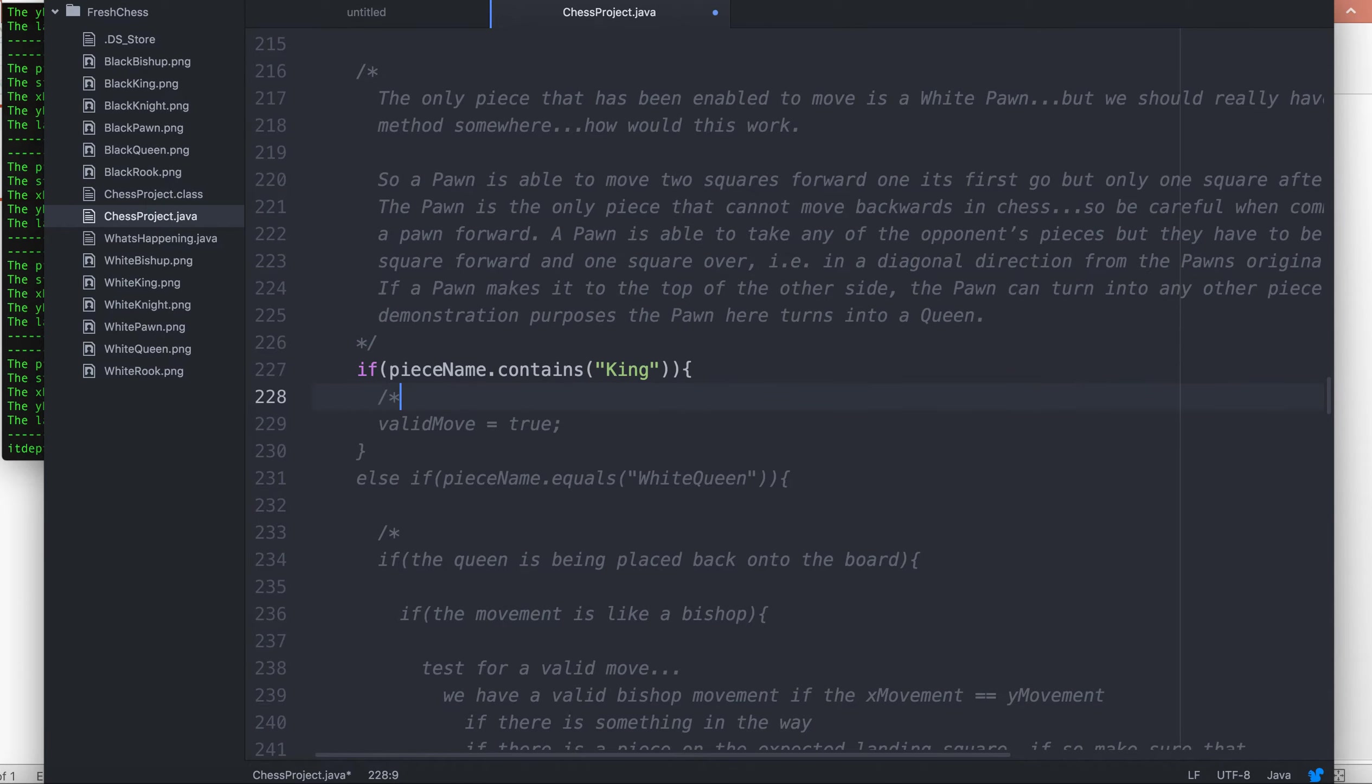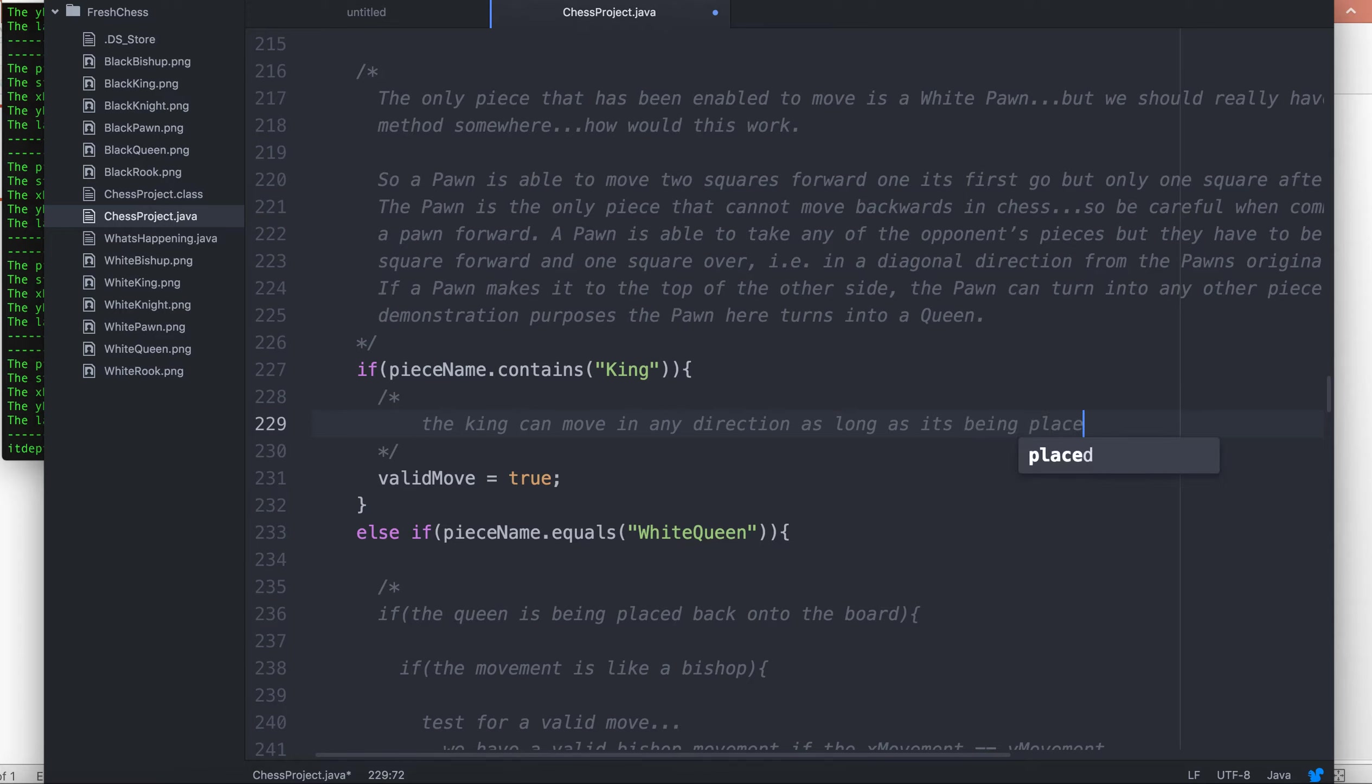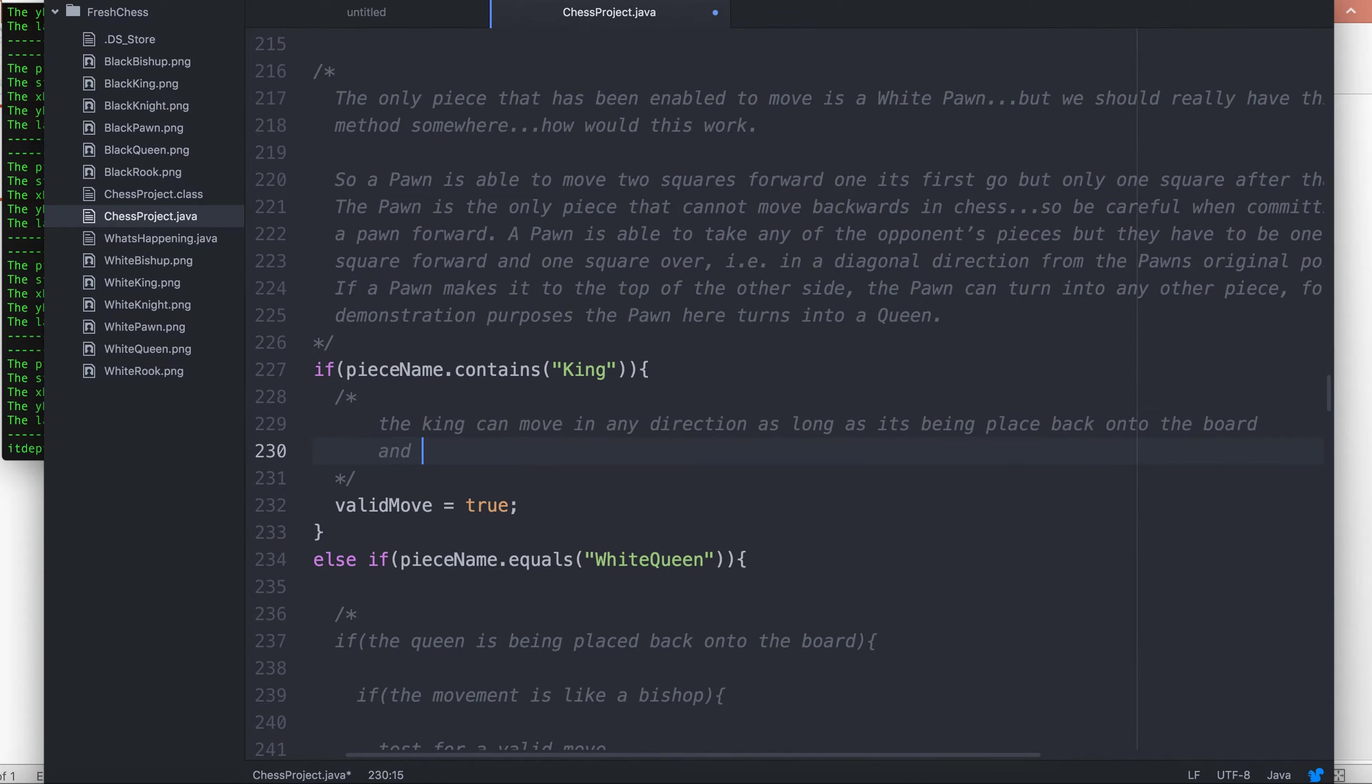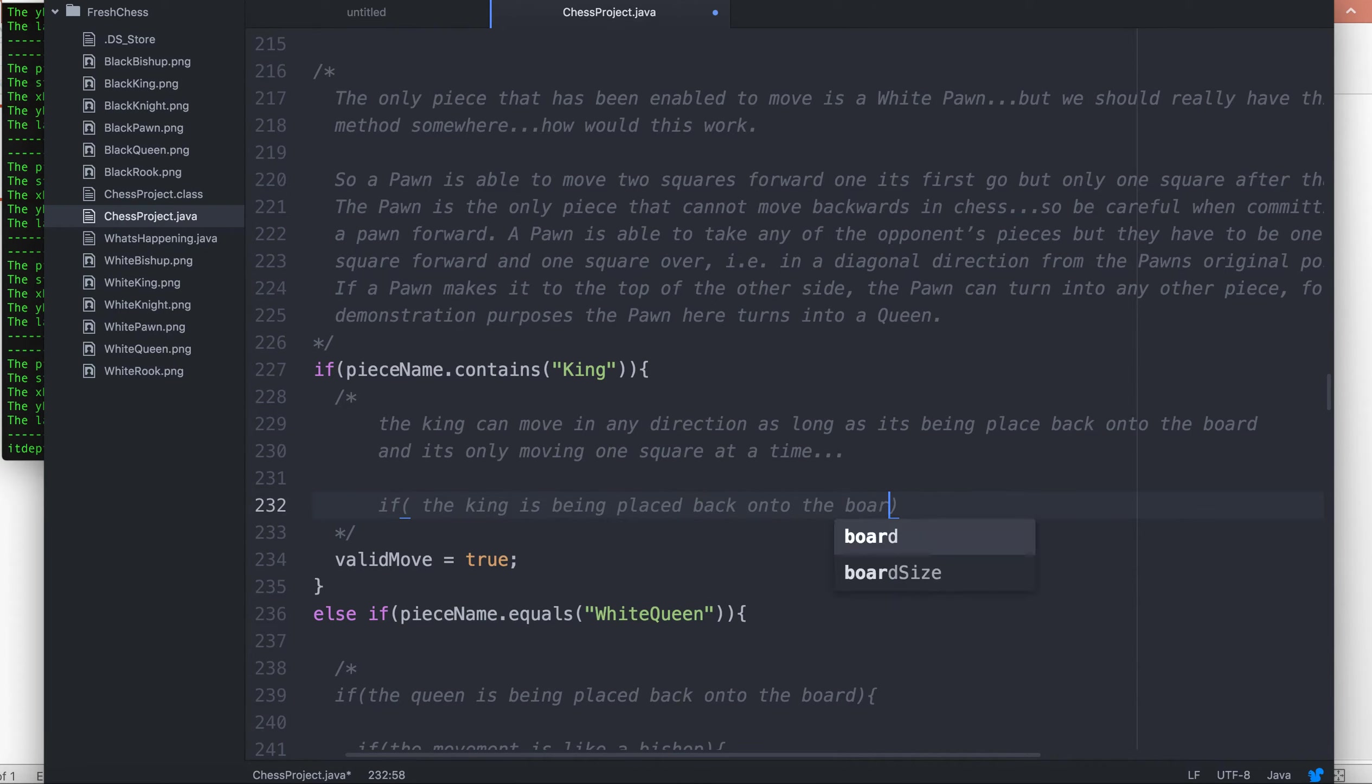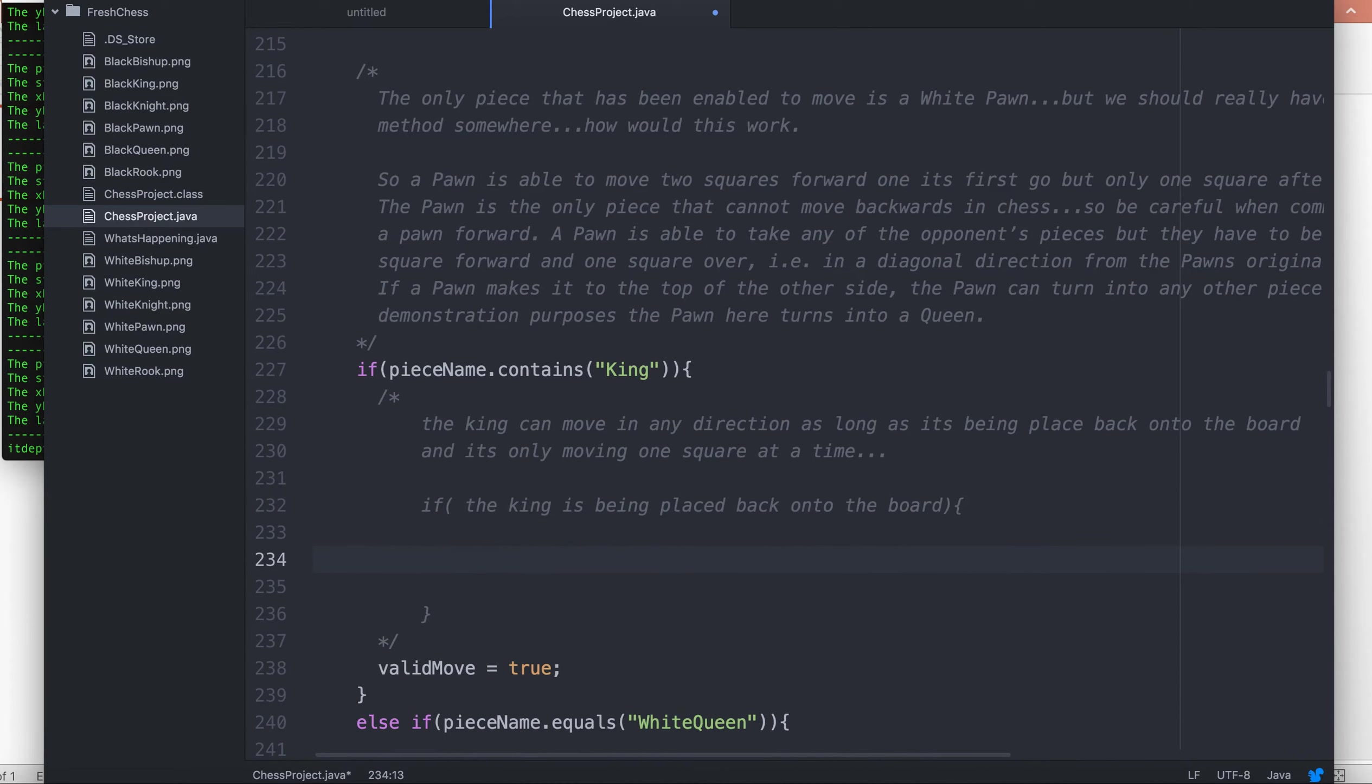Let's have a think about that for a second. We can say that the king can move in any direction, as long as it's being placed back onto the board and it's only moving one square at a time. So the first test would be very simply if the king is being placed back onto the board.